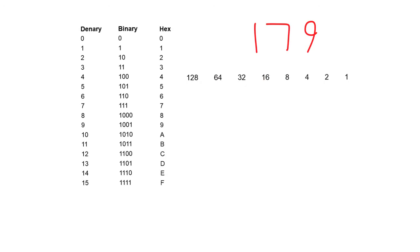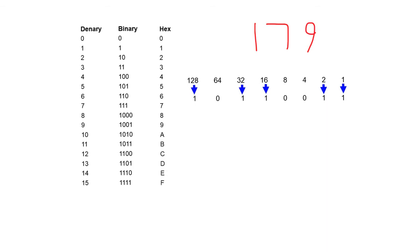Now we write the binary for 179 under the weighting line. If you can't remember how to do this, watch our video on representing positive integers in binary. So here's 179 written in base 2 binary. We have a 1 in the 128 column, plus a 1 in the 32, plus a 16, plus a 2, and a 1 for the total of 179.